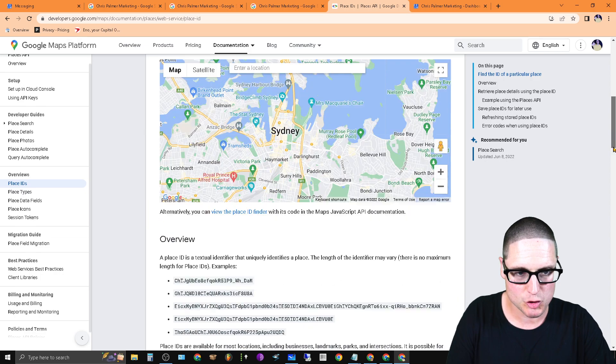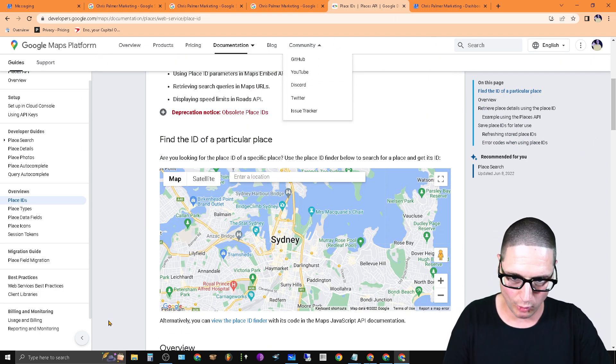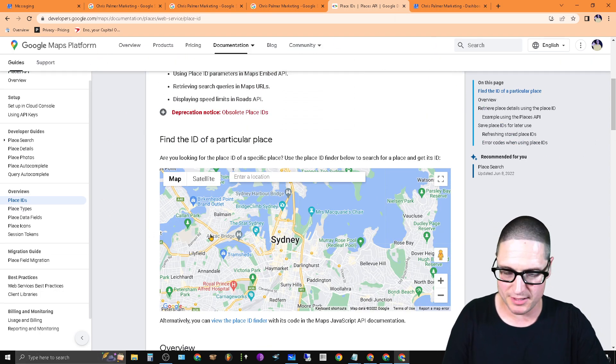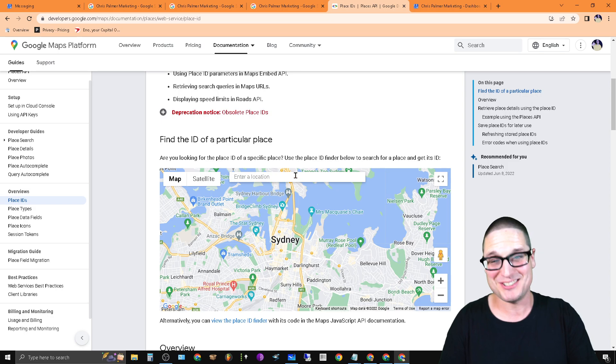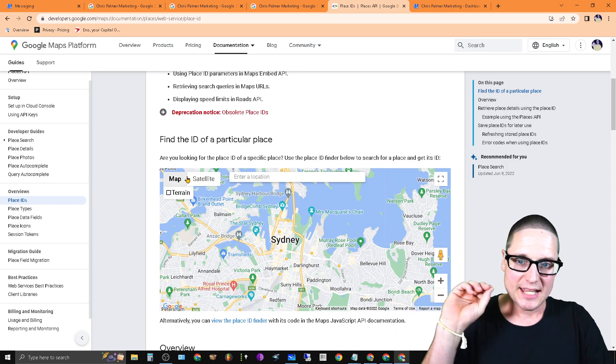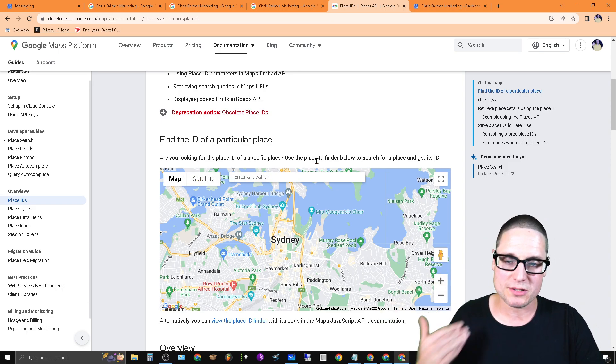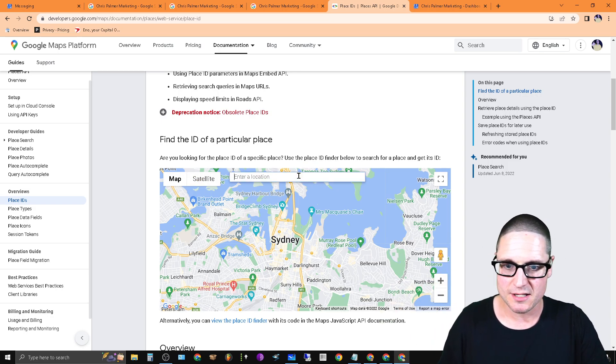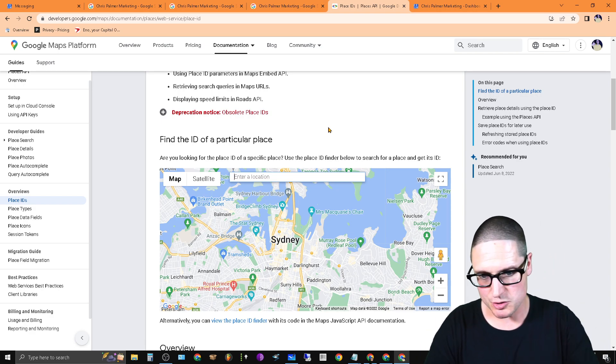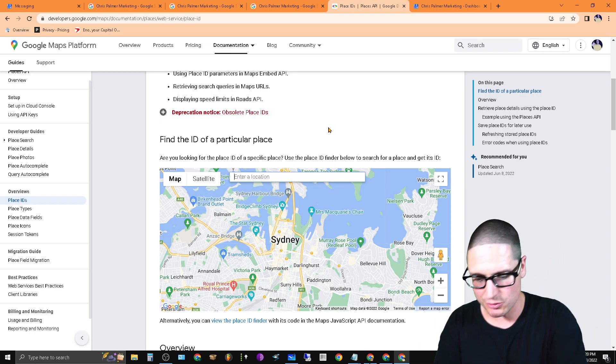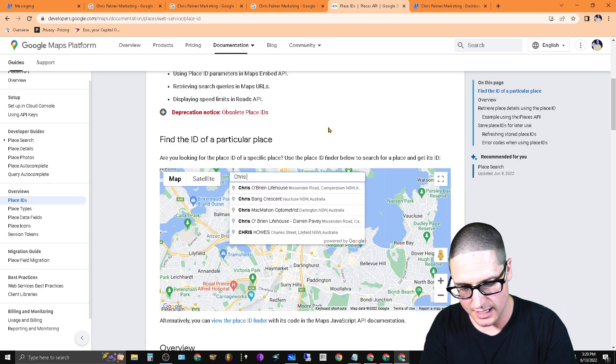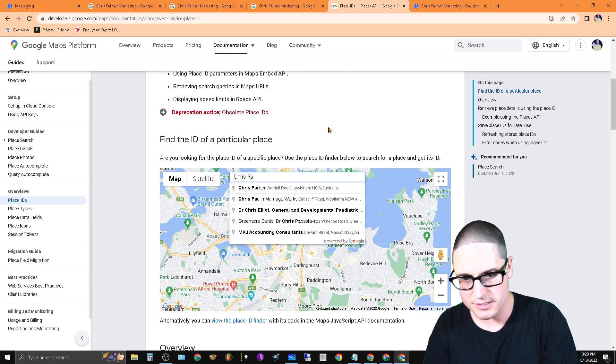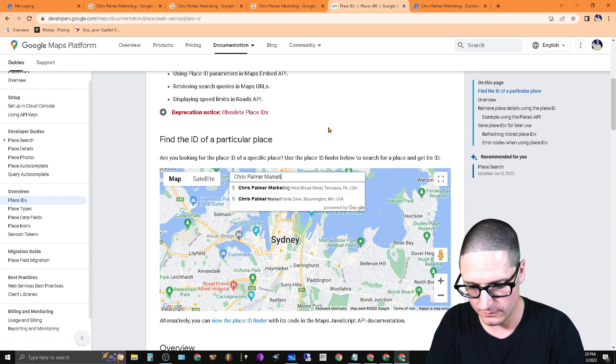Once you click on that, if you scroll down the page, you'll be brought to a map. It looks exactly identical to this. It says 'Find the ID of a particular place'. I'll share with you exactly how this works. It says enter a location. I'll just use my business as a reference: Chris Palmer Marketing.